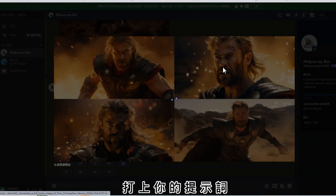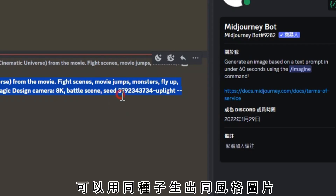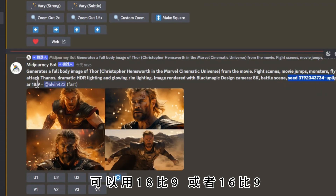打上你的提示詞，選擇你要的風格圖片，可以用同種子伸出同風格圖片加放大，可以用18比9或者16比9的比例。